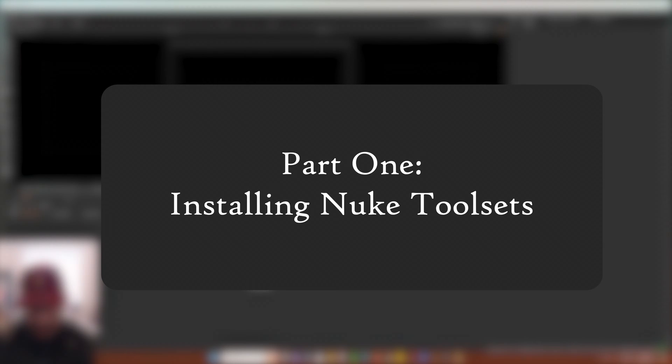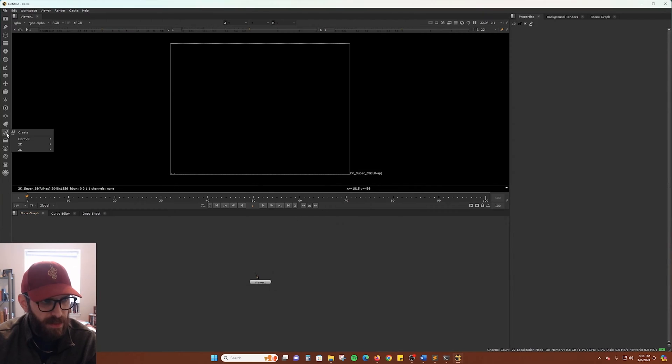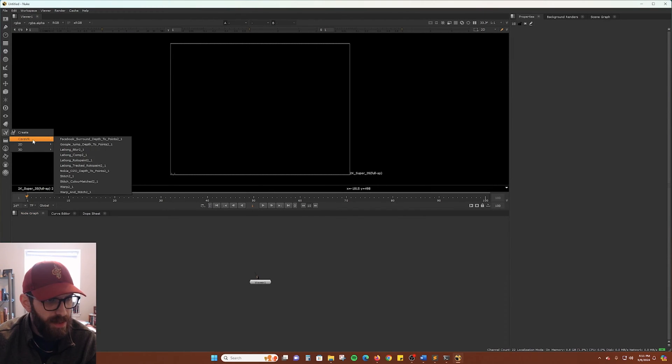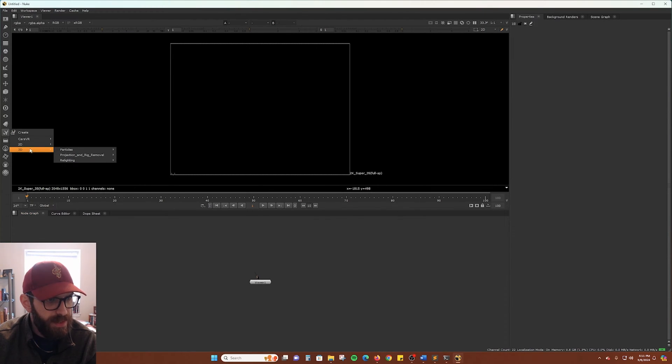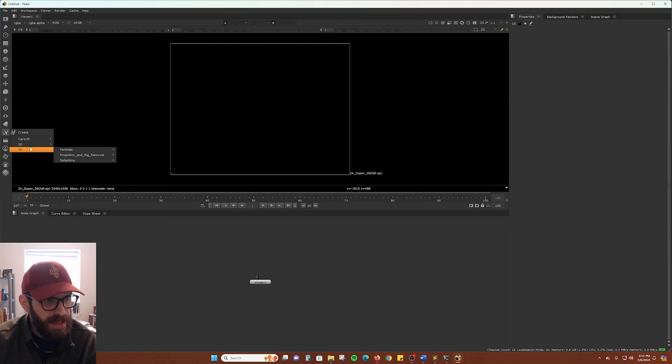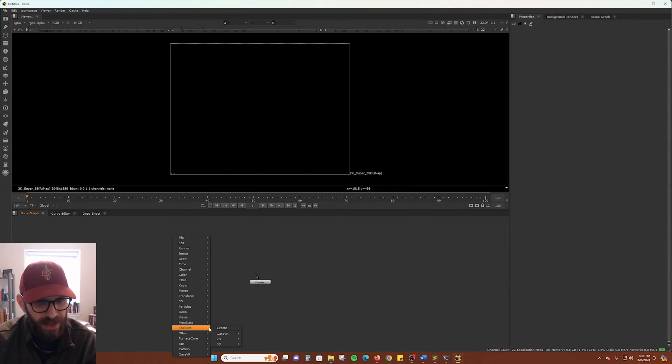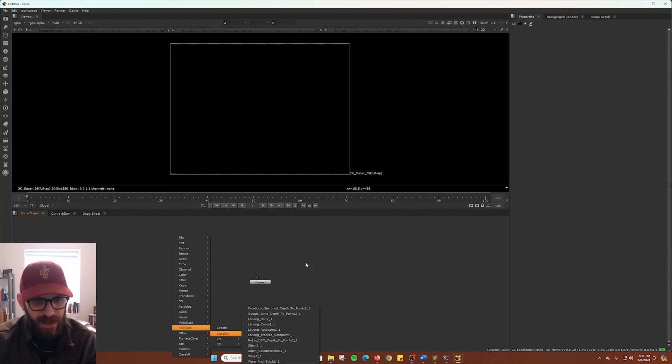We can quickly check our Nuke toolsets to see that we don't have any saved at the moment. So if you go here, these are the ones that come standard with Nuke. You can also go here to toolsets and you can see just those ones there.